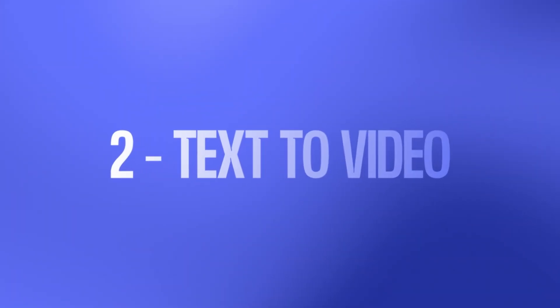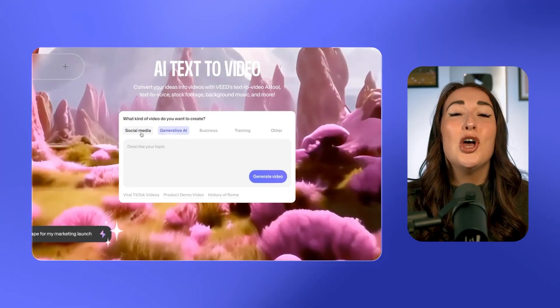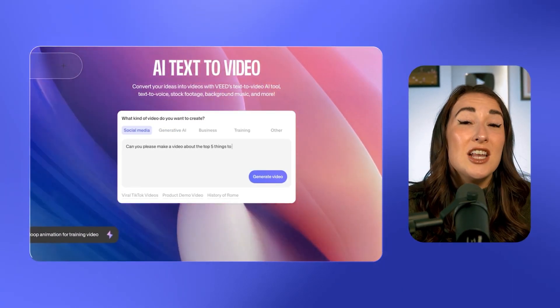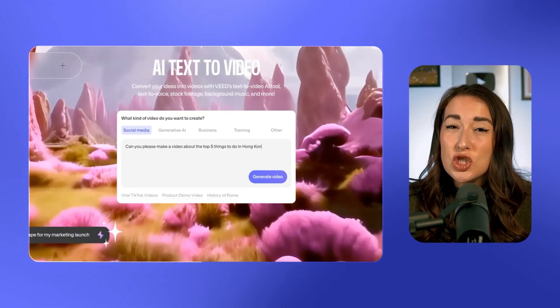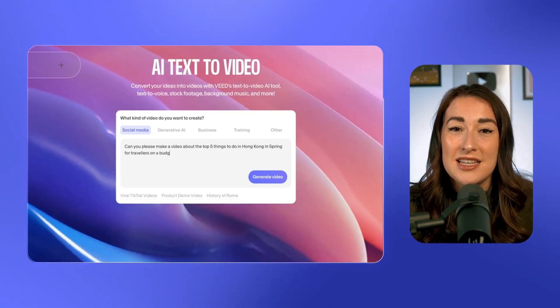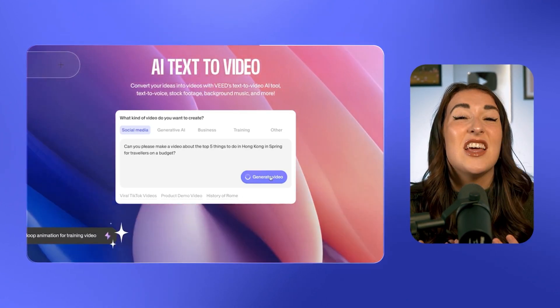Second, we've got text to video. Do you have a viral video idea but you've got no footage? No problem — just use text to video. You can select what kind of video you want to create, enter your text, and just describe your video in as much detail as possible. Then Veed's AI is going to generate a complete video.